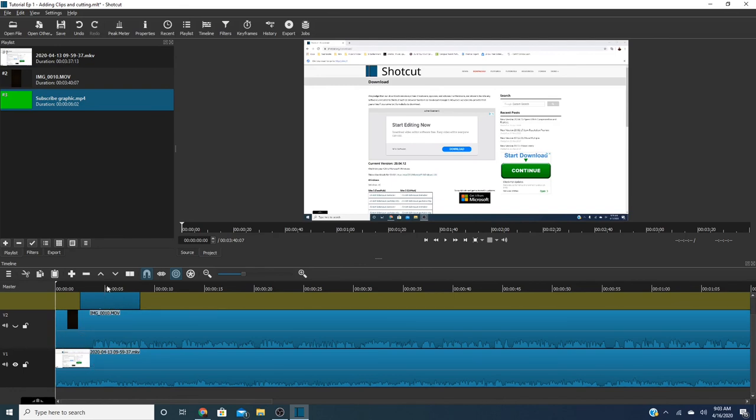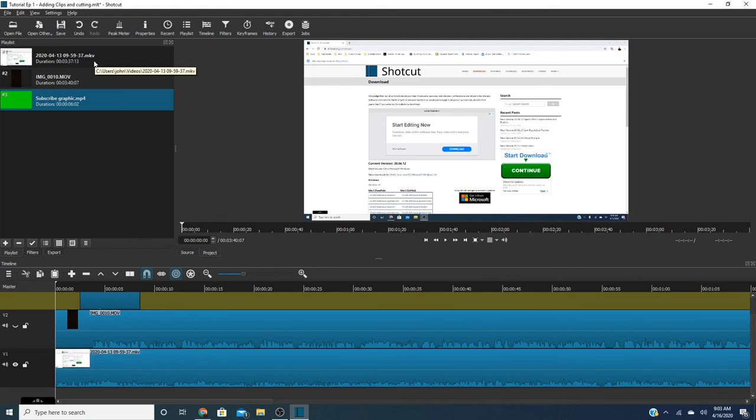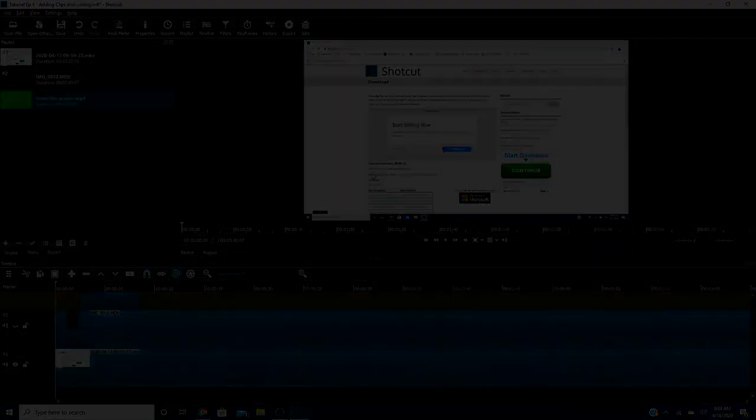So for now this is adding tracks to Shotcut and yeah so stay tuned for the next one and we will go from there. Thank you guys very much. Talk to you soon.